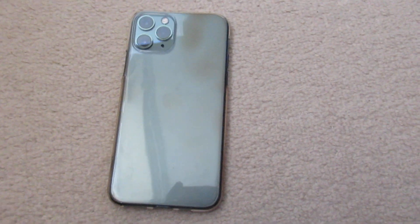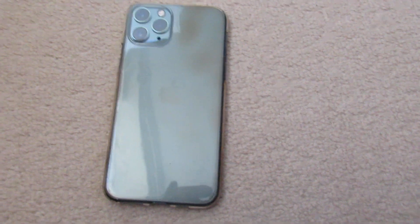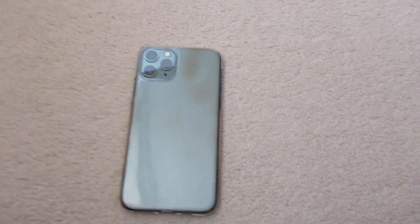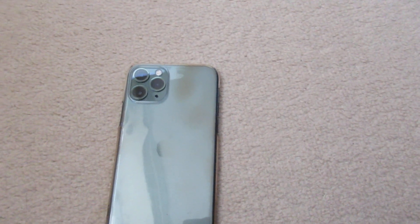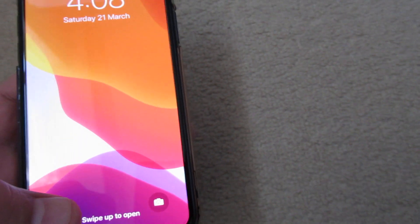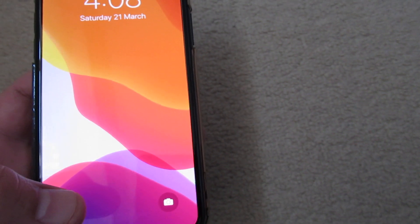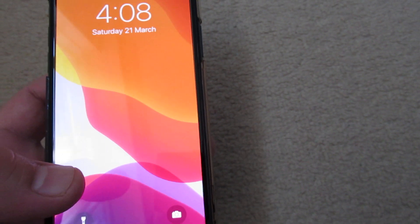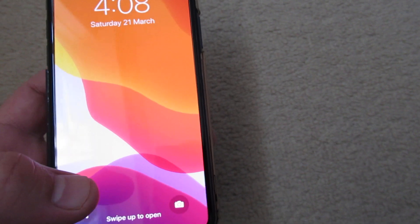Hello everyone. In this video I will show you how to change the dark mode skin in WhatsApp. This is an iPhone 11 Pro on iOS. You need to have at least iOS 13 or above to do so.